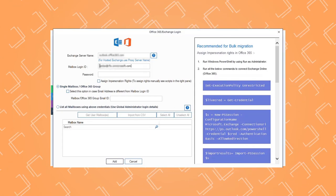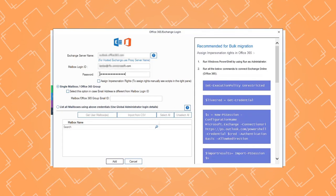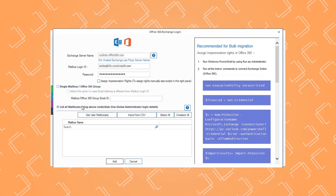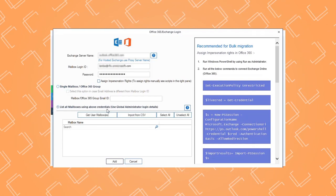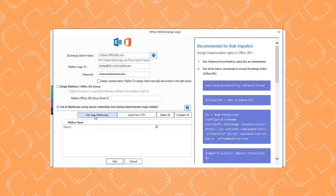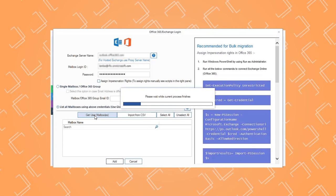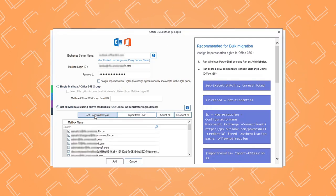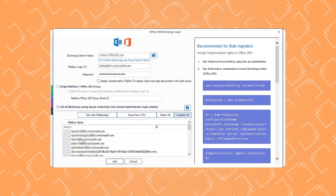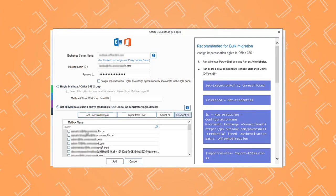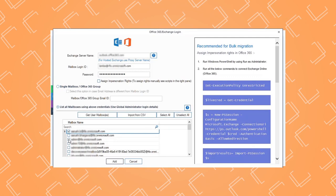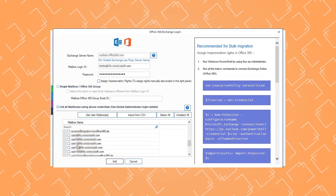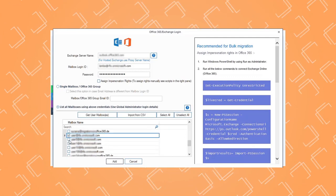Enter the right credentials for your Office 365 account. Select List All Mailboxes Using Above Credentials and click Get User Mailboxes. All the mailboxes will be listed on the screen. Select the specific shared mailboxes and then click Add.